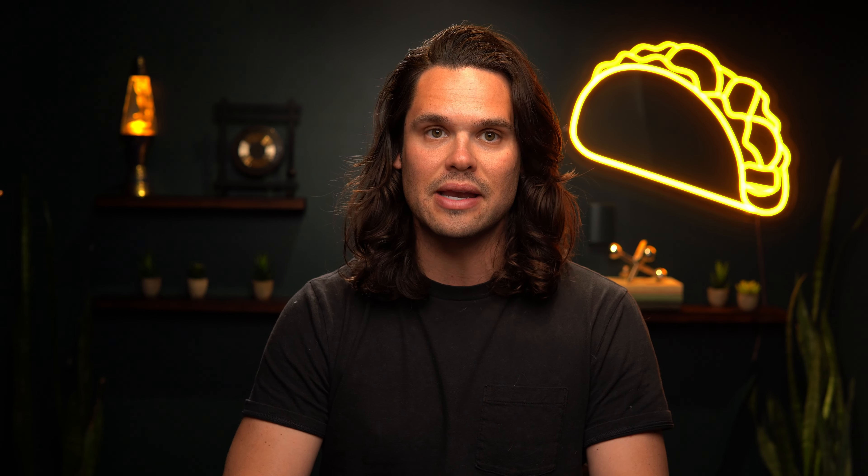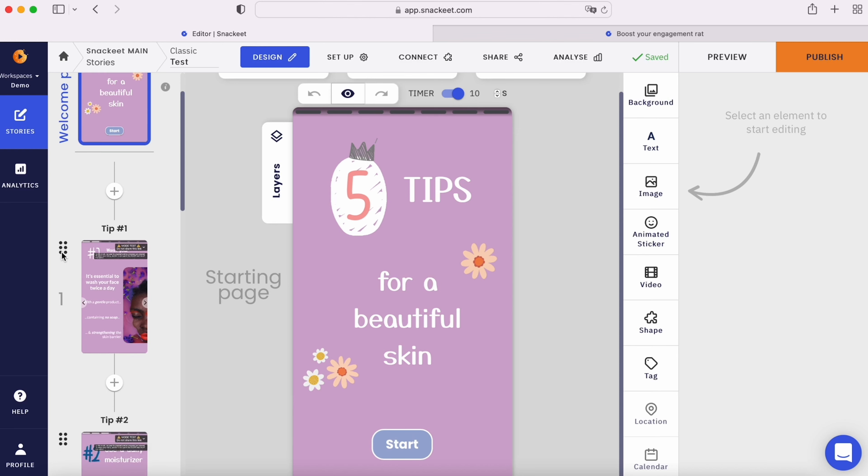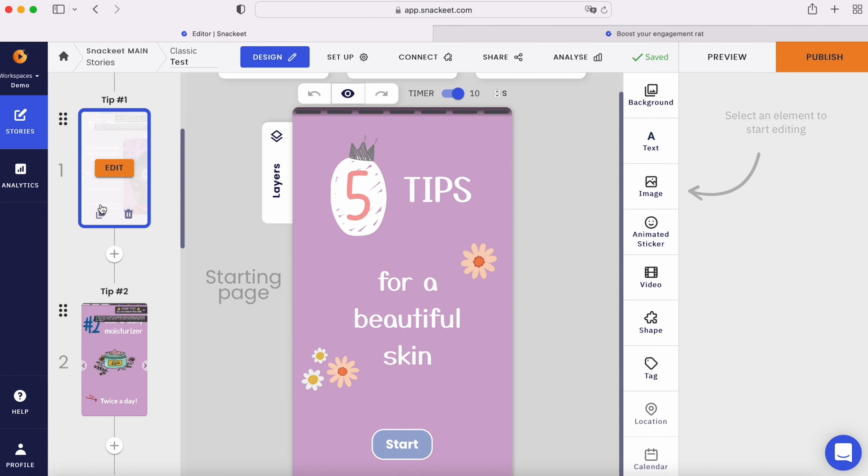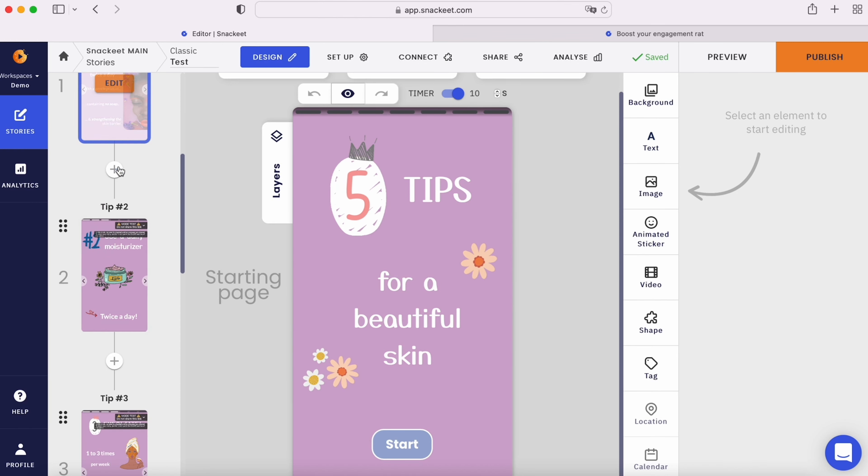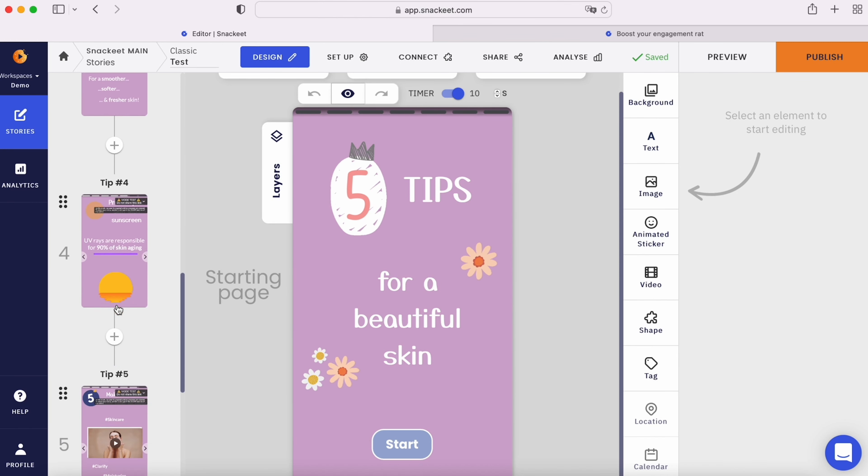Really simply, a web story is a web-based landing page with an Instagram story design. Think like traditional content pages, quizzes, and surveys, but a lot more dynamic.